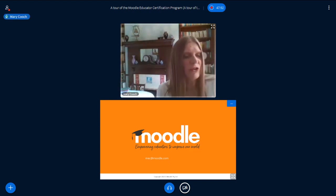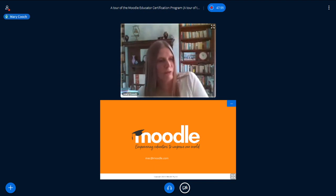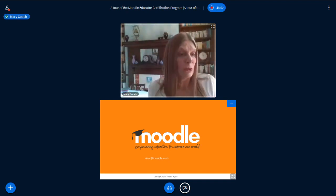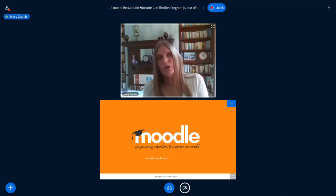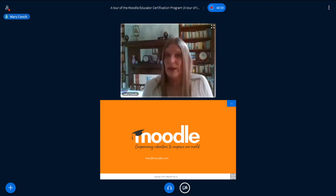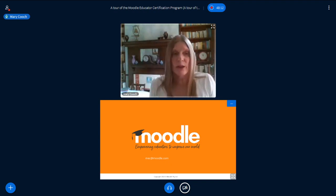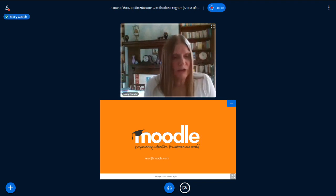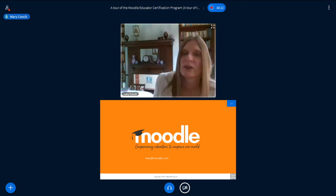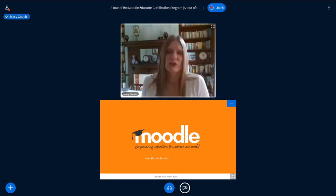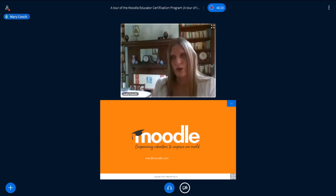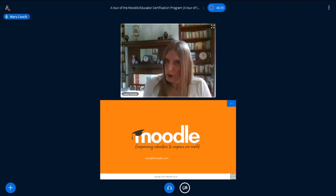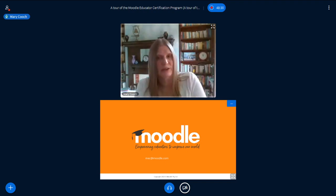I do believe you can take just one course instead of all of them — this depends on the partner you work with. We have been talking about allowing universities to pay some kind of subscription to run the MEC themselves as part of their online training. That's not going to happen in May — we're focusing on getting partners ready to deliver it. But if you're in a university and in charge of instructional design or training your teachers, that is something we have the goal to have in place later in the year.